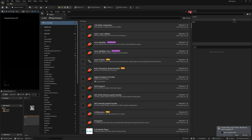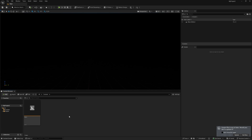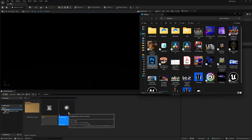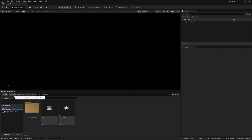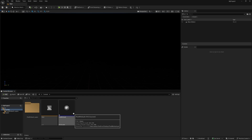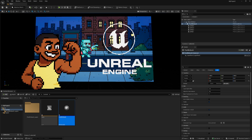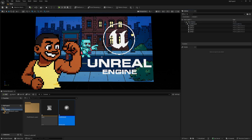Once restarted, close the Plugins panel. In your Content folder, you can drag and drop the PSD file directly from Windows Explorer — find it on your desktop and drag it into the Content Browser. This is another way to import; you don't always have to use the Import button. Then drag the PSD Document from the Content Browser into your viewport and there it is.